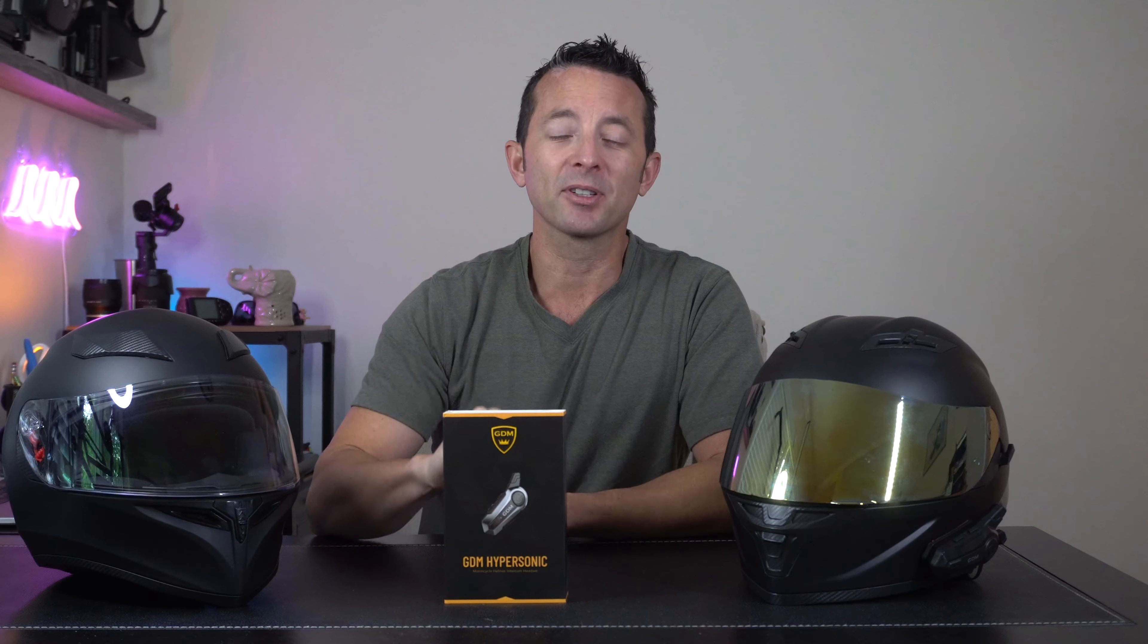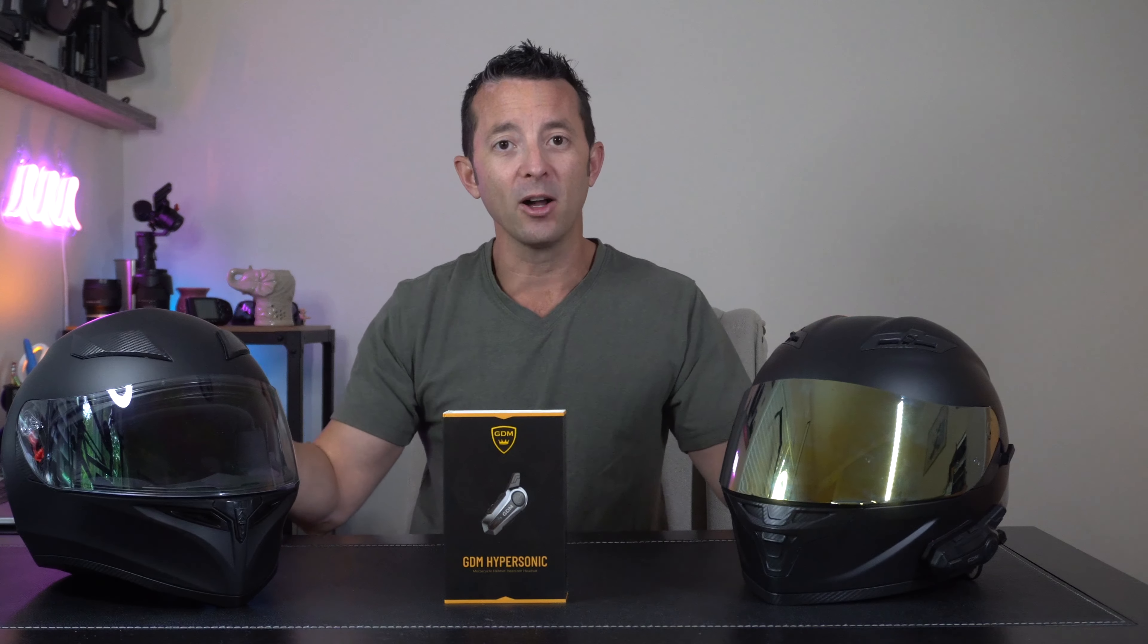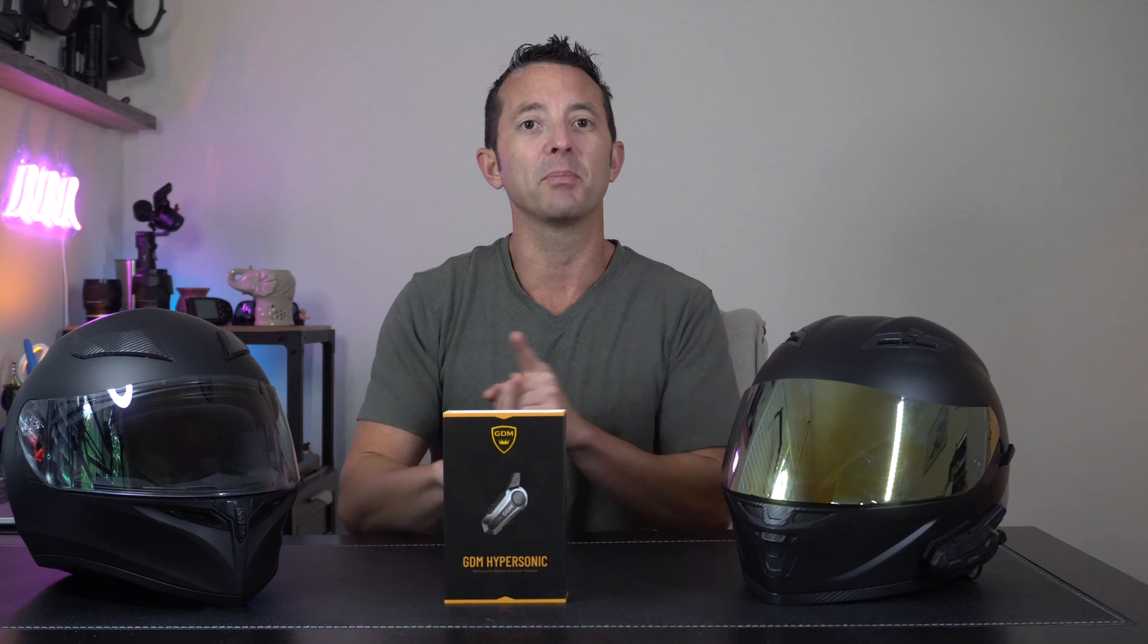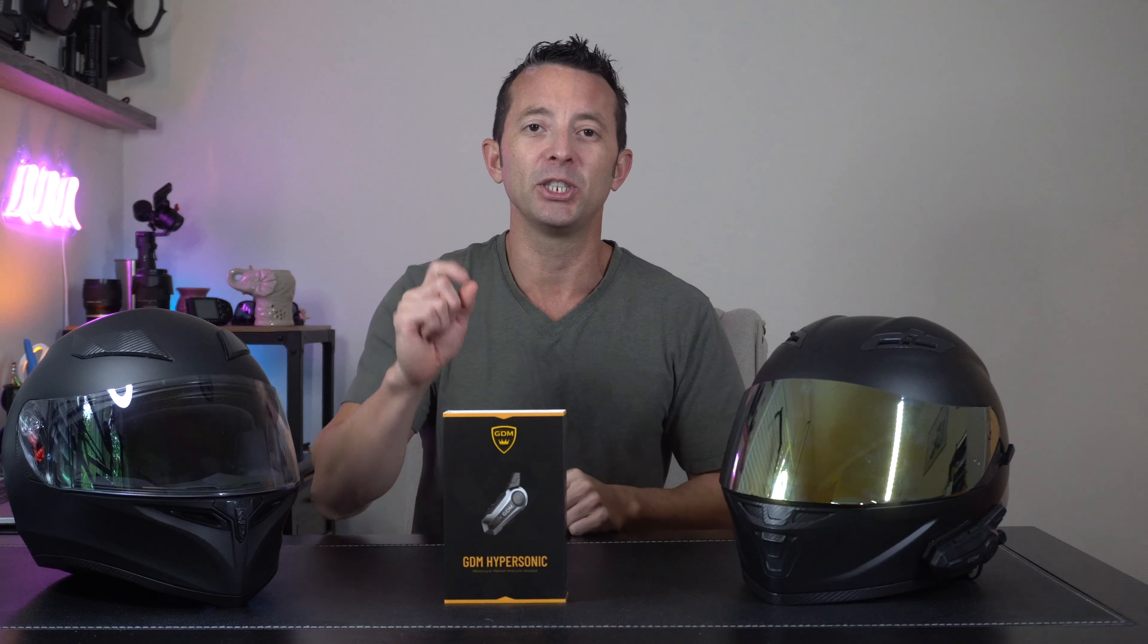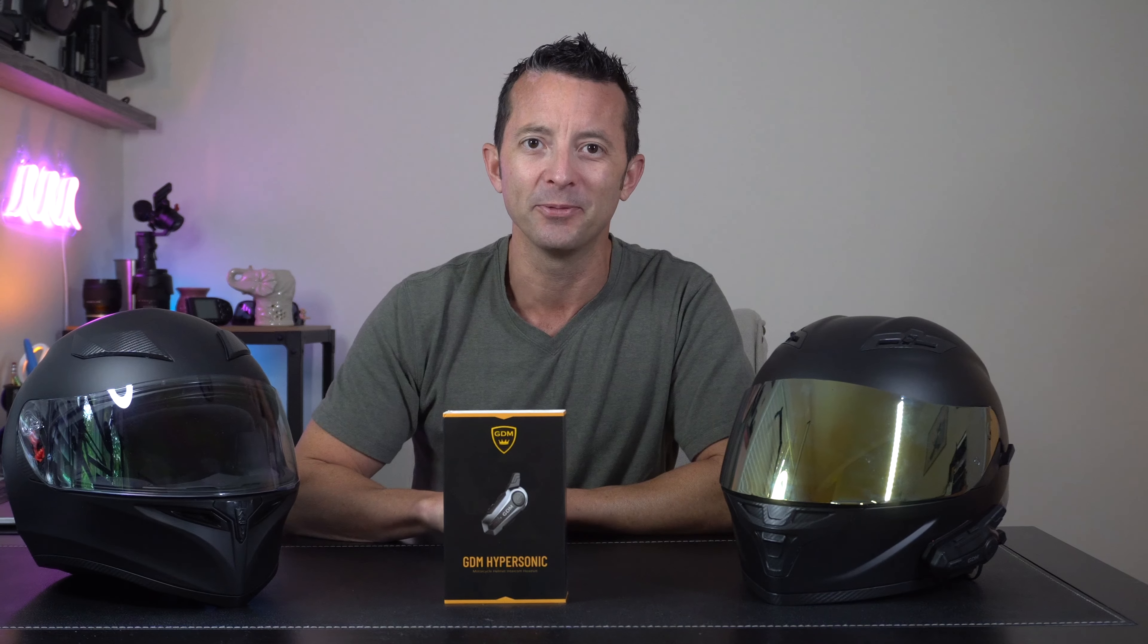Hey everybody, today we're looking at the GDM hypersonic intercom set for your moto helmet and how two of them can be linked up so that you can communicate while on the road.